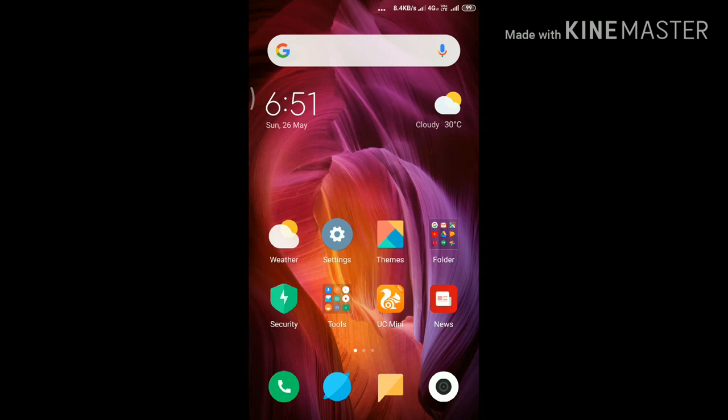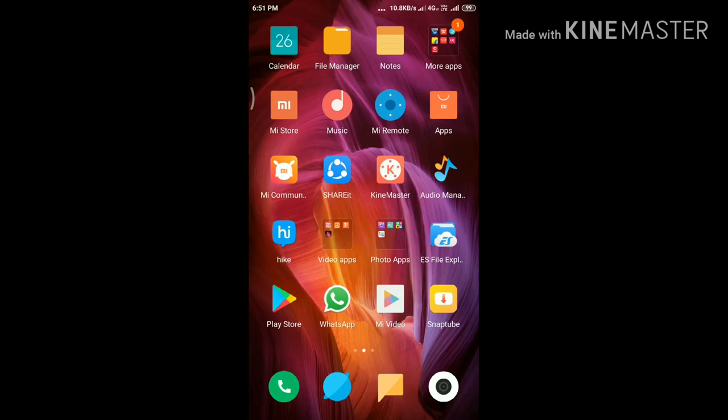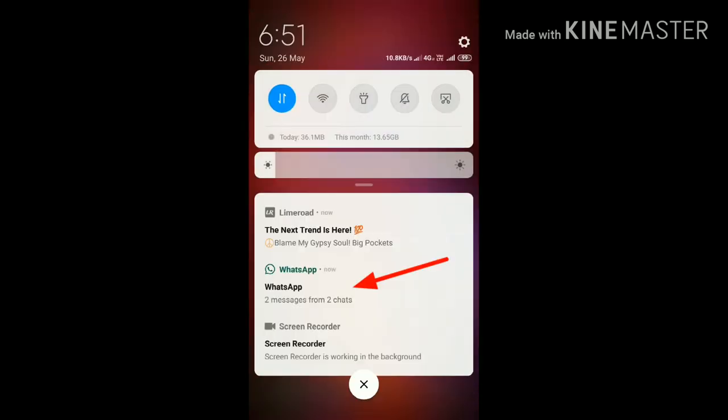Let's check how it works. If anyone tries to open WhatsApp, then they need to put the pattern. Then they can't see the content of your message on your lock screen as well.